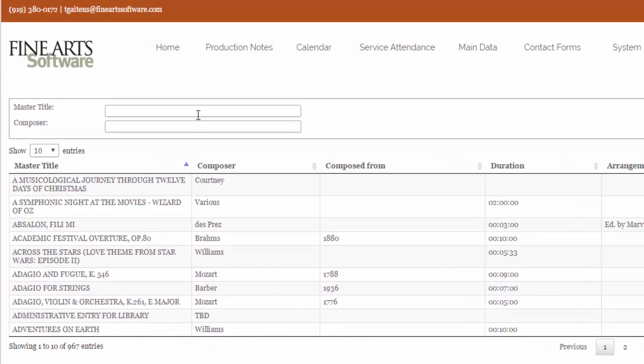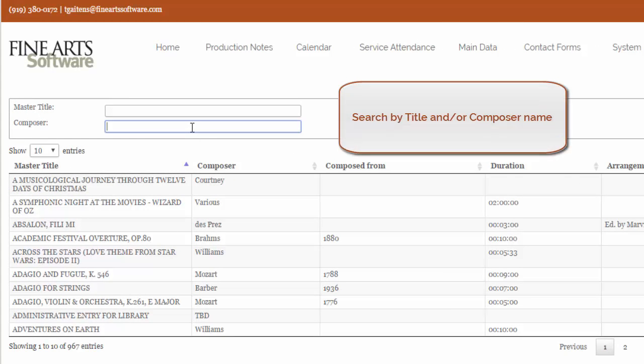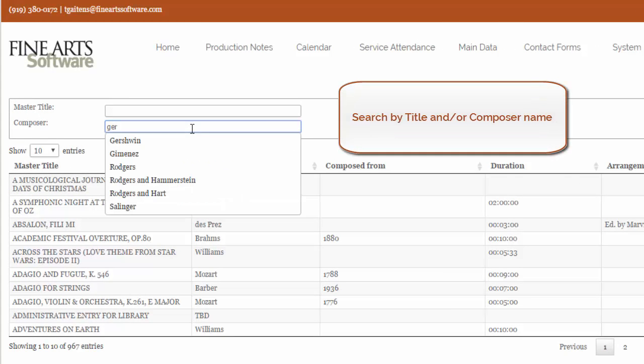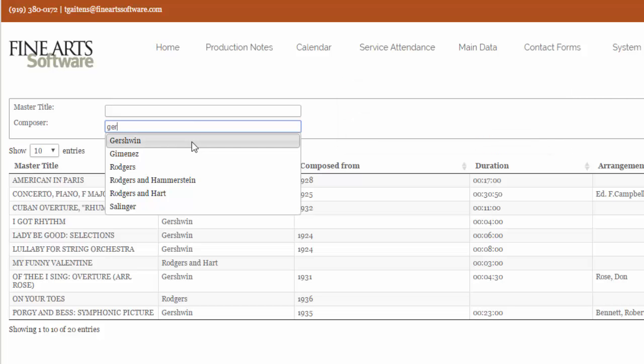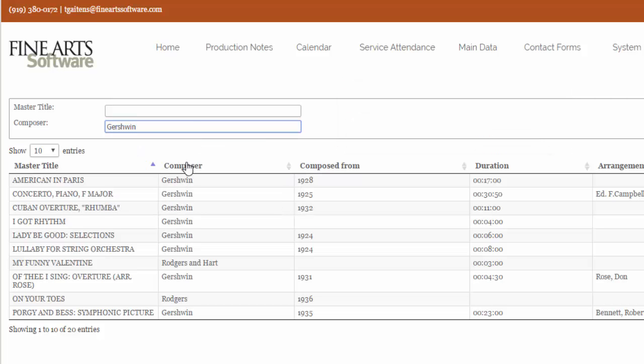You can use either of these two criteria. If we go to composer first, and I type the first few letters of the composer's name, you'll see a dropdown pops up. I can select the composer's name, and those works appear.